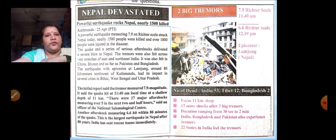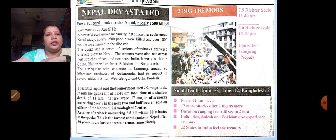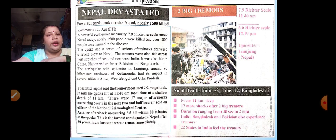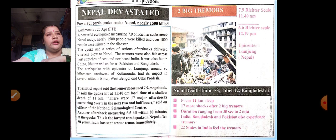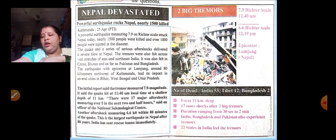Which are the other affected areas? In India, Bihar, West Bengal and Uttar Pradesh were affected. Outside India, it was China, Bhutan, Pakistan and Bangladesh also. At what depth was the focus located? At the depth of 11 kilometres. What kind of damage was seen? Nearly 1500 people were killed and over 1000 people were injured in the disaster. According to you, what could be the reason behind the earthquake? It is the tremors or the movement inside the earth's crust.